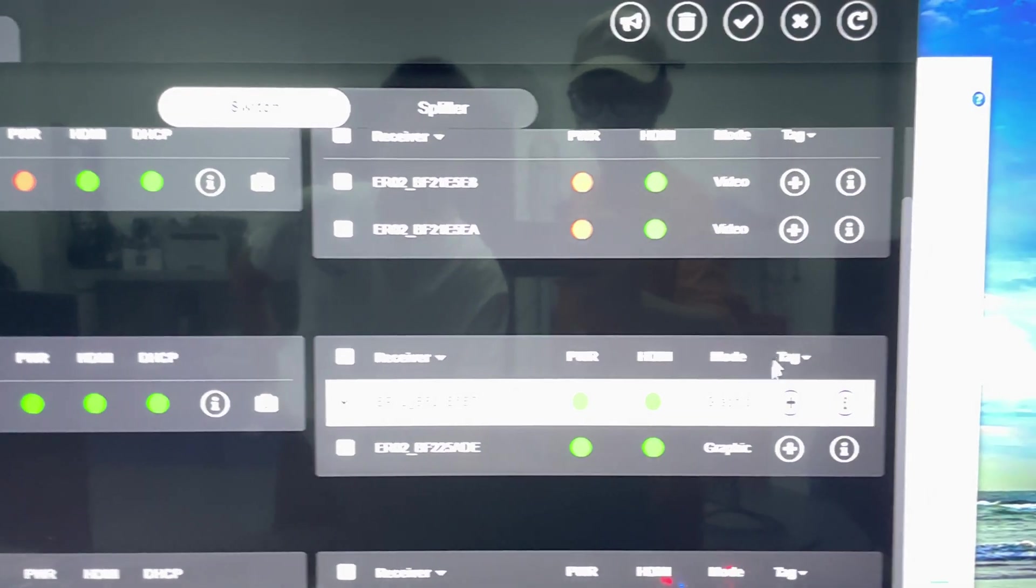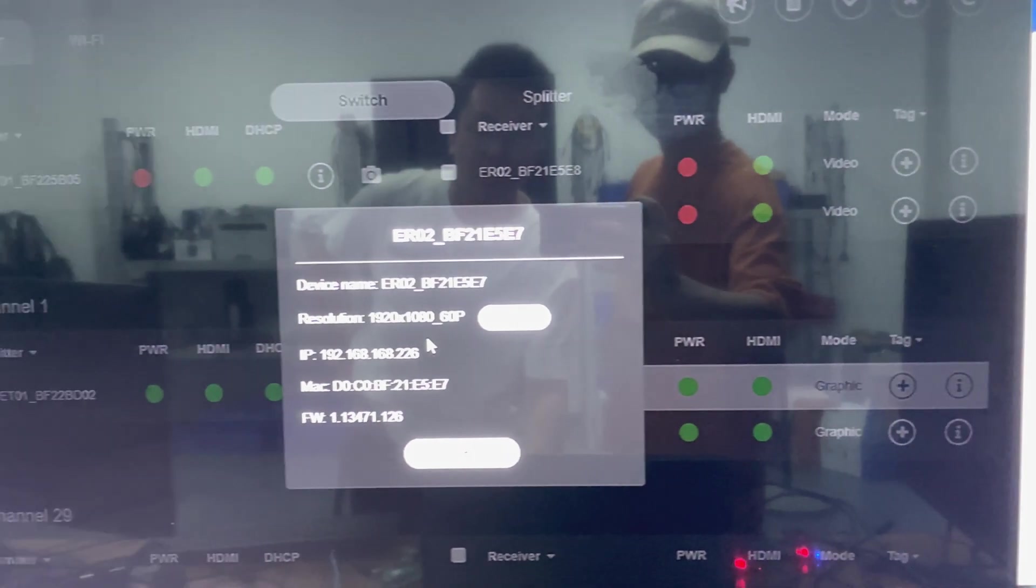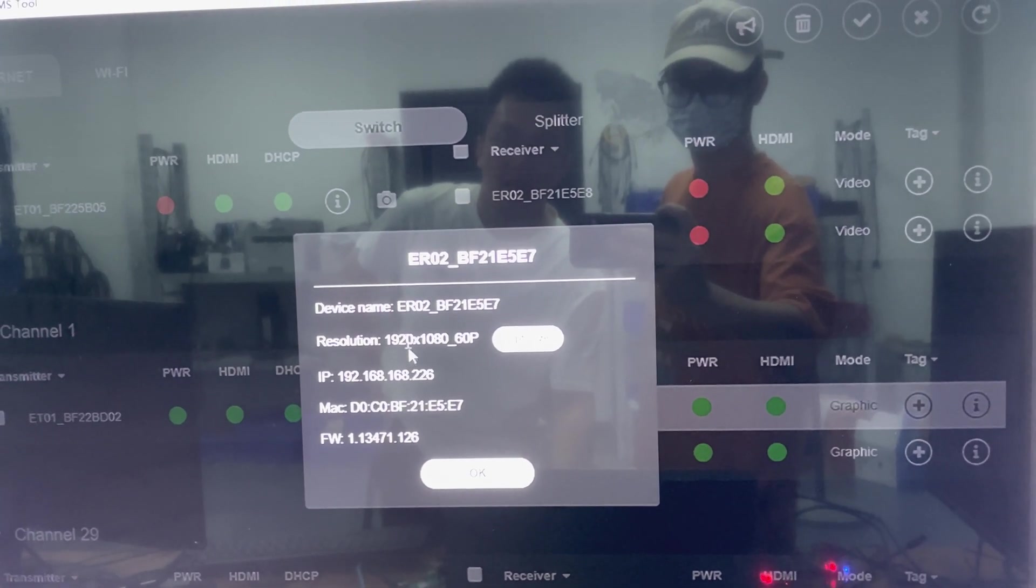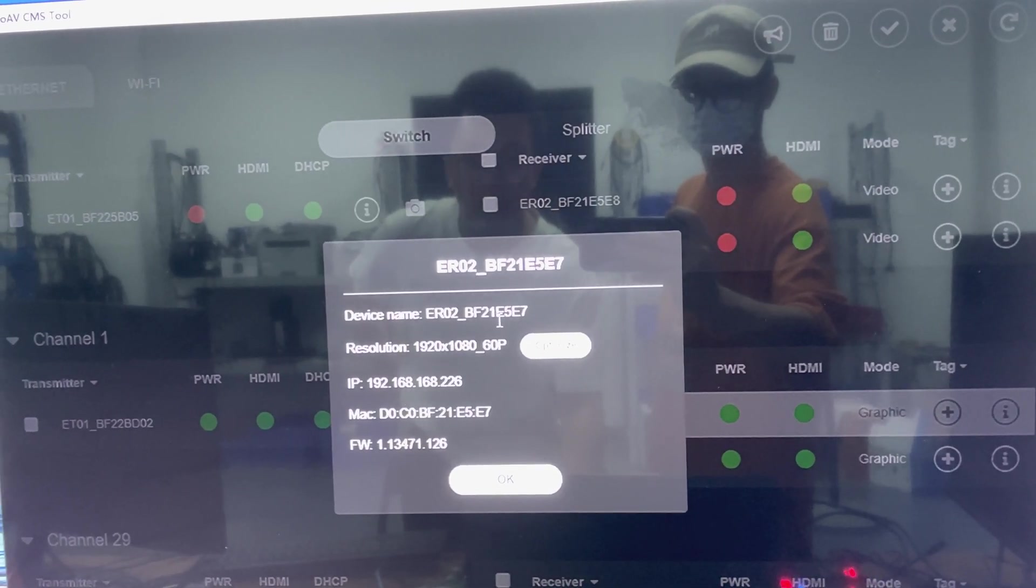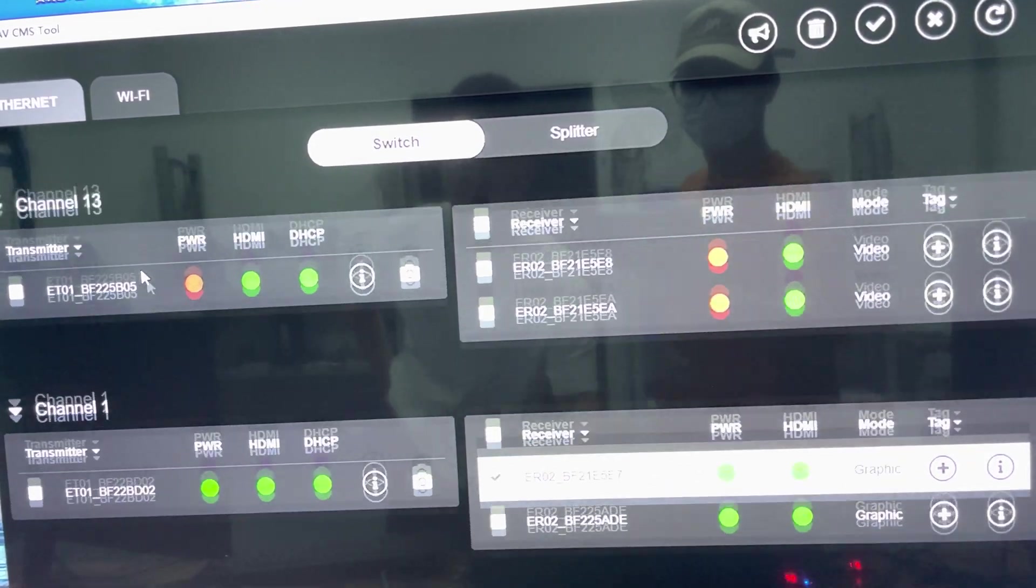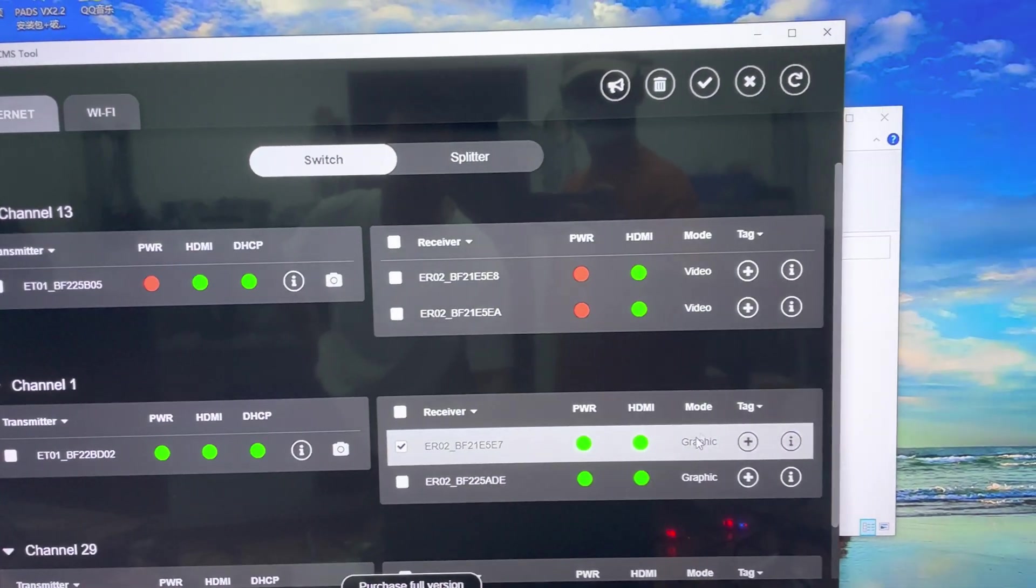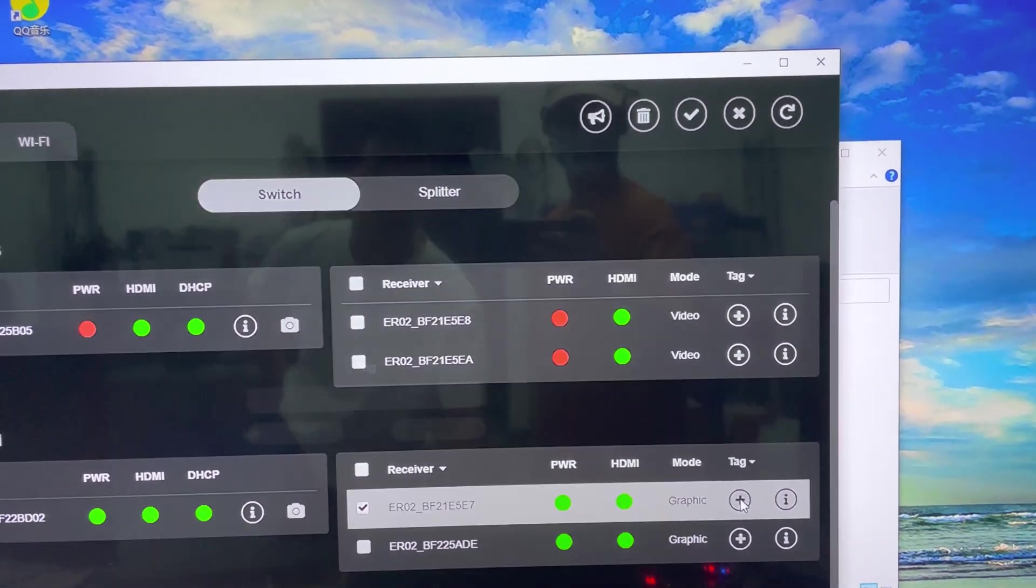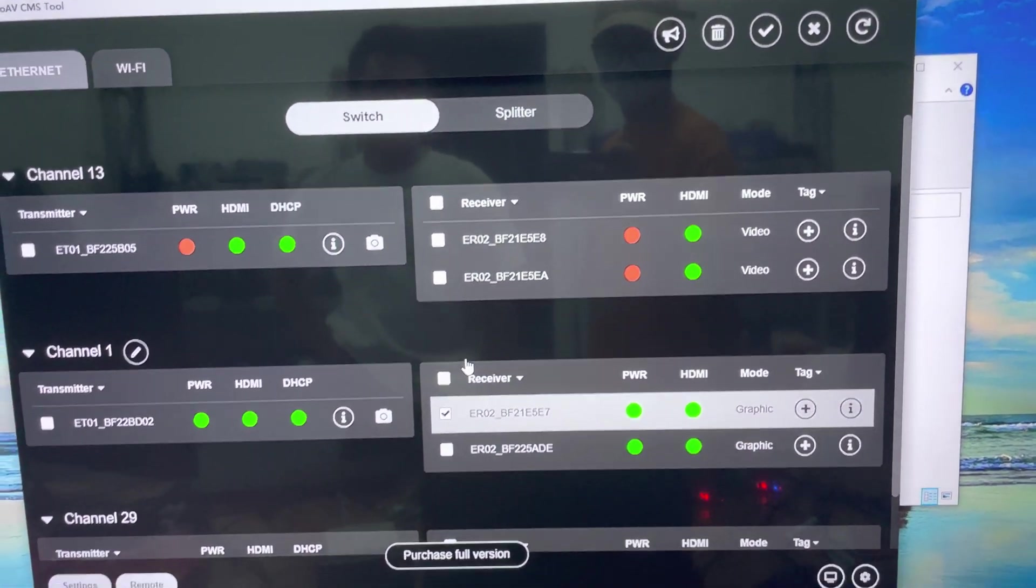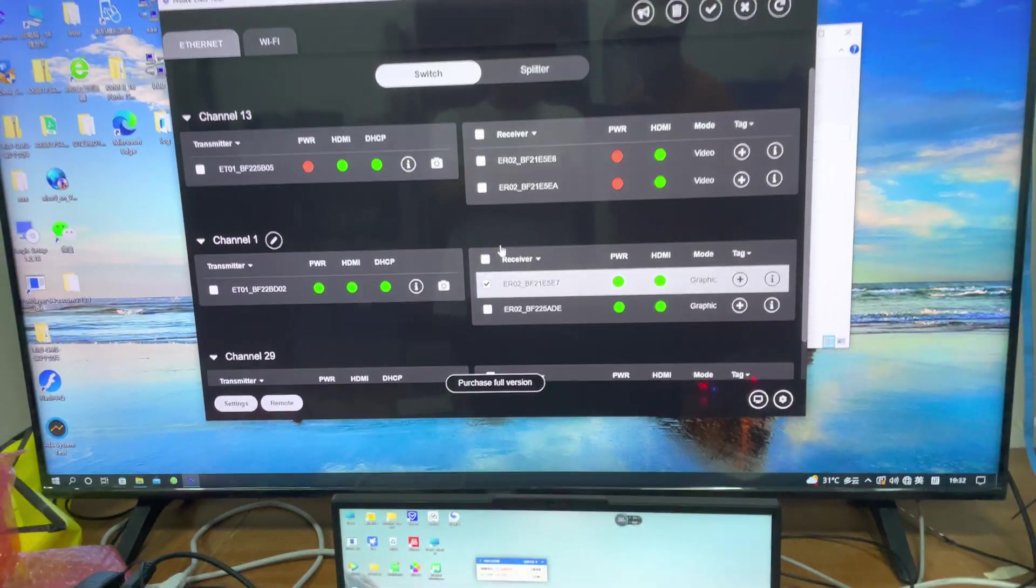We can touch the receiver to see the IP address, the solution, and device name. If you want to change the device name, you can touch this, save it, and change the name. I hope this helps, thank you.